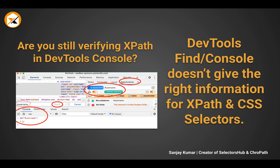Most of the time we verify by doing Command+F find, or in console using dollar-x or dollar-dollar. But let me tell you that this is fundamentally wrong - this is not the right way of verifying XPath and CSS selectors because it doesn't give the right information.